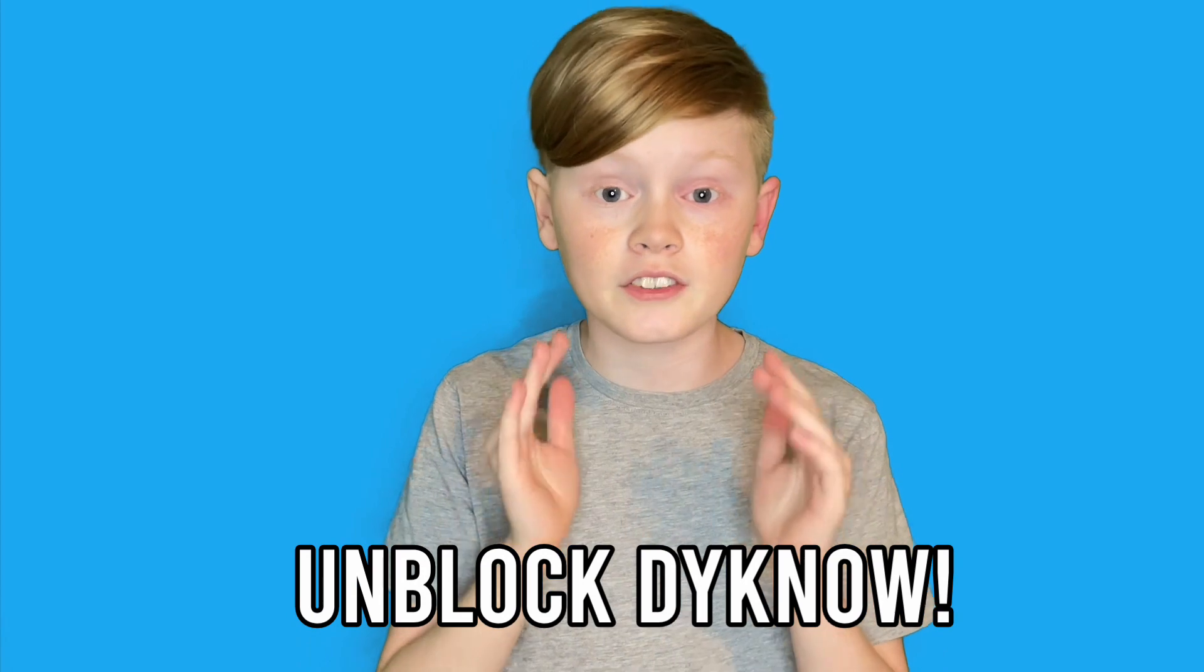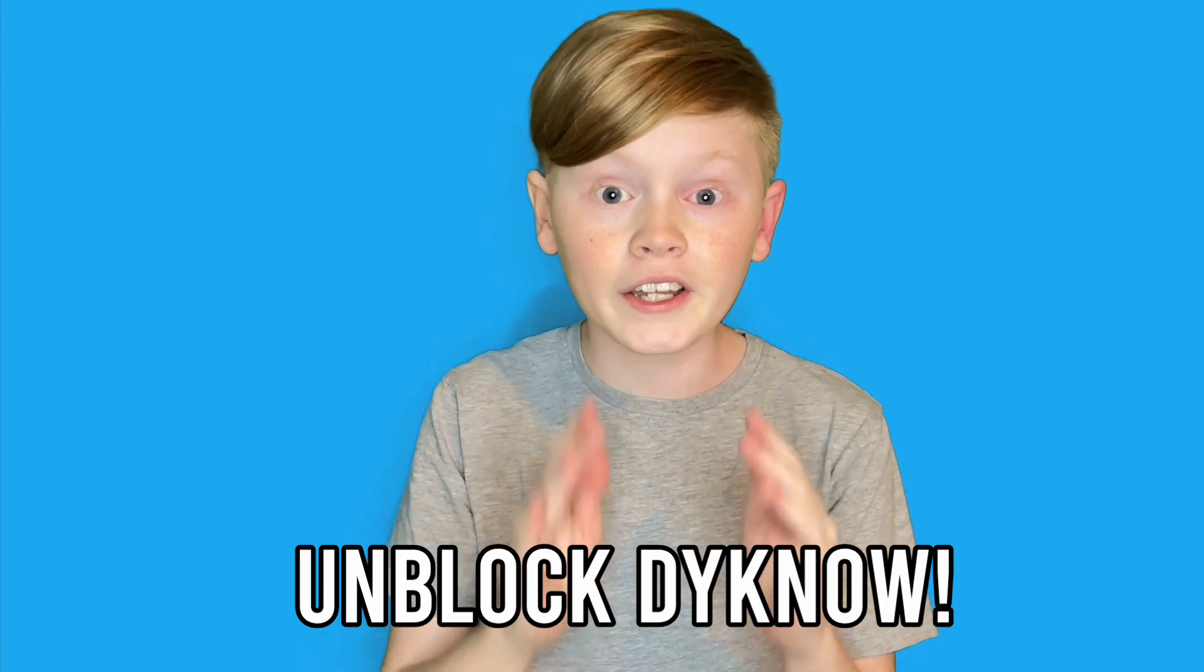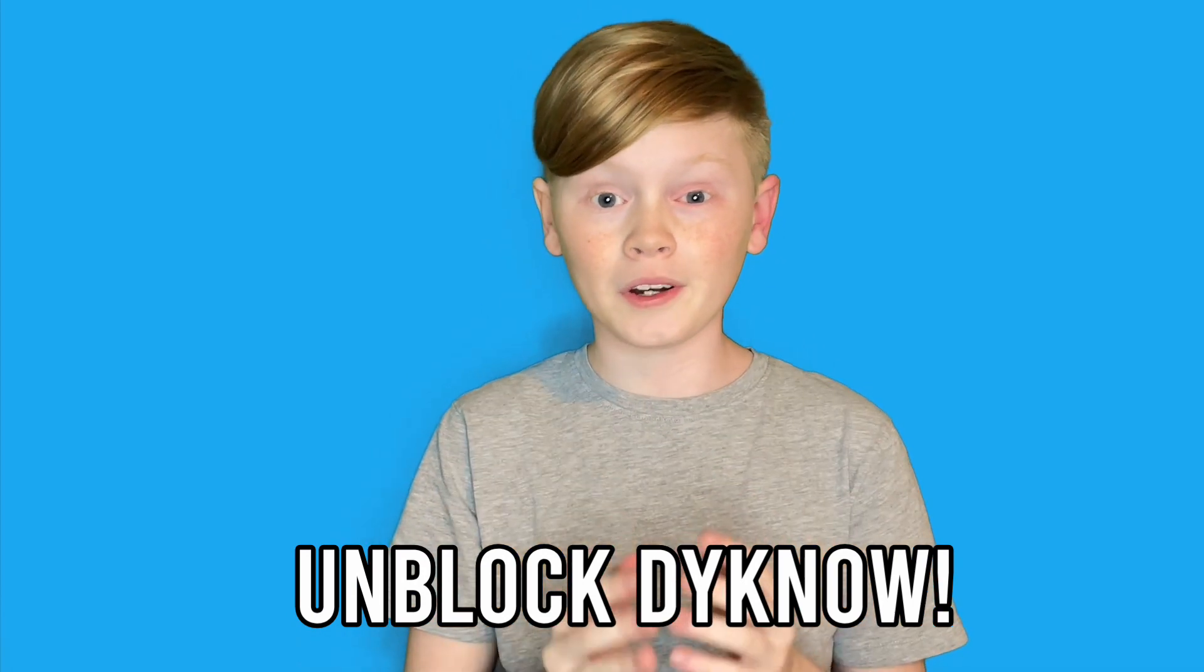Hey guys, Erwin Tech here. Welcome back to my channel. Today I'm going to be showing you how to unblock Dino on a school Chromebook.